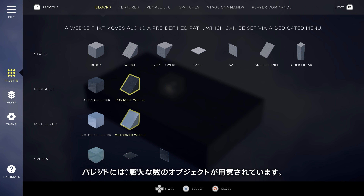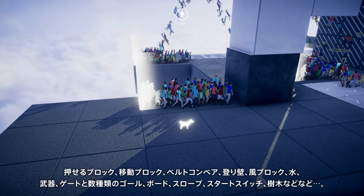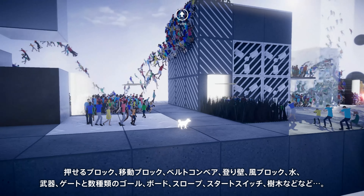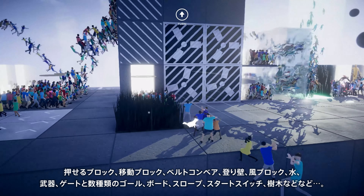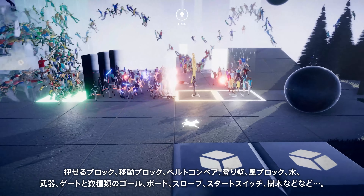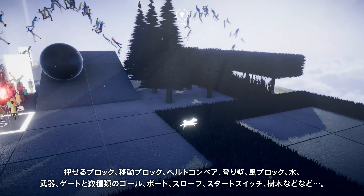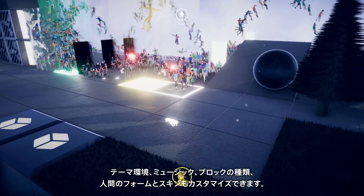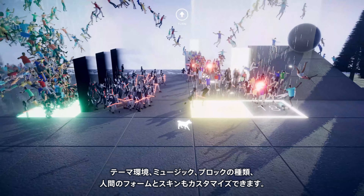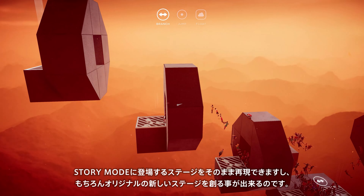The palette has a vast assortment of building materials you can use: pushable and motorized blocks, conveyor belts, turning walls into climbable walls, adding fans, water, ways to battle with the others, all kinds of goals, multiple gates, boulders, slopes, start switches, trees, shrubbery, and more. You can customize the theme, music, and cosmetics of the humans too.